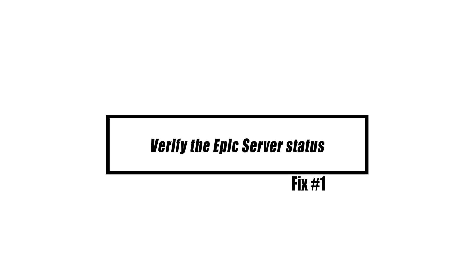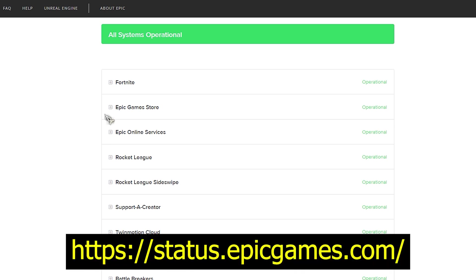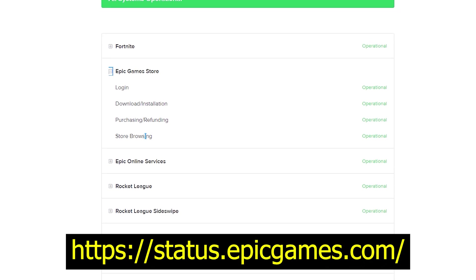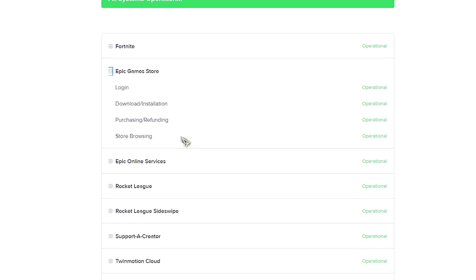In this case, the first thing you should do is make sure the server is up and running. This can be done by going to the Epic official website. If the Epic Games Store status is not green and operational, you will have to wait until the server comes back online.